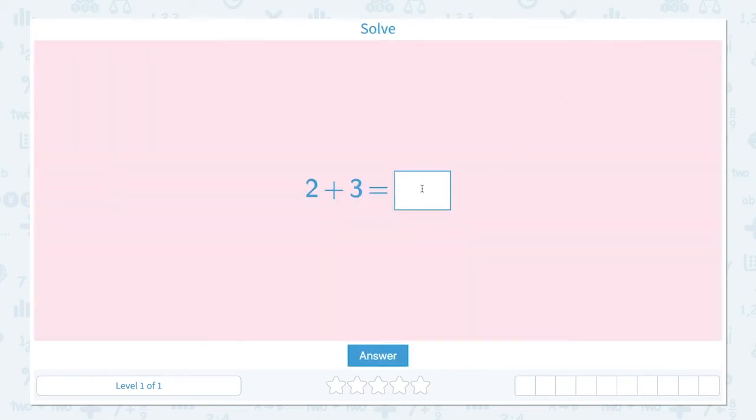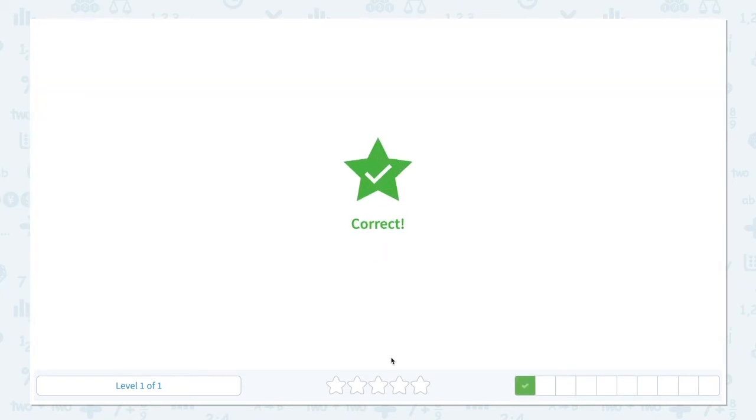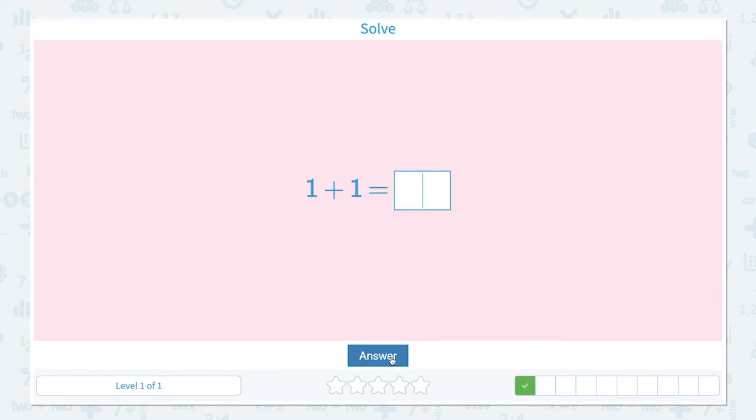Let's put number 5 and click answer. Correct.